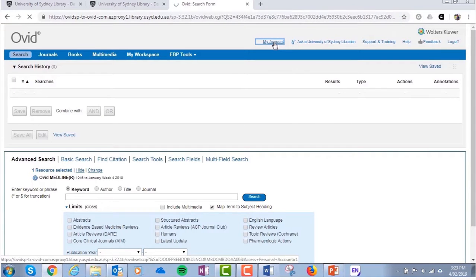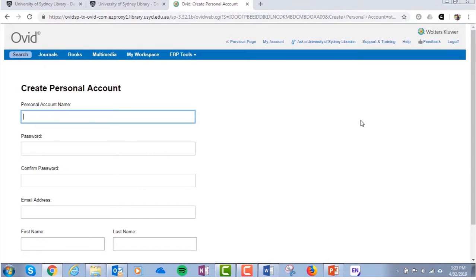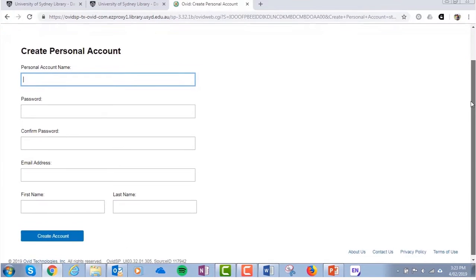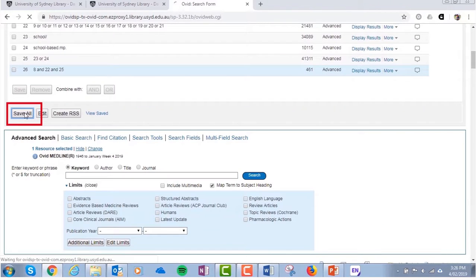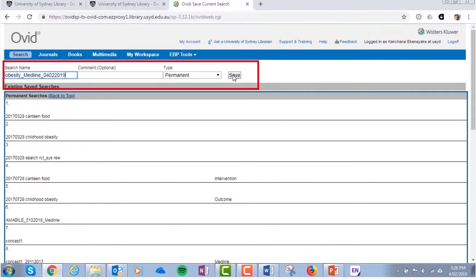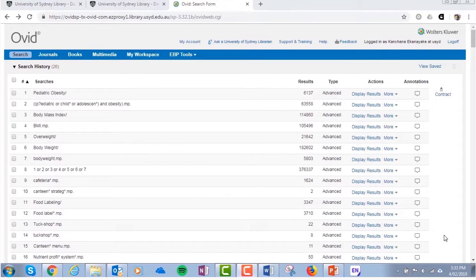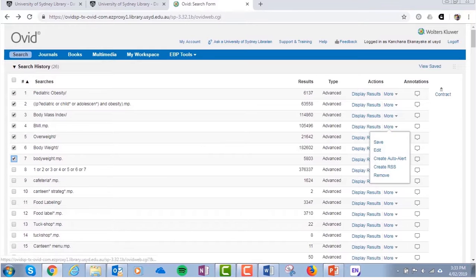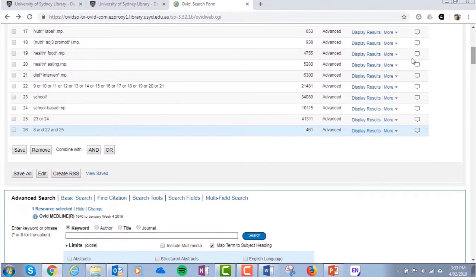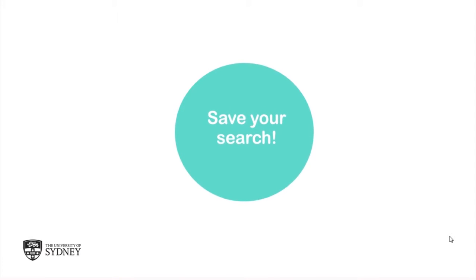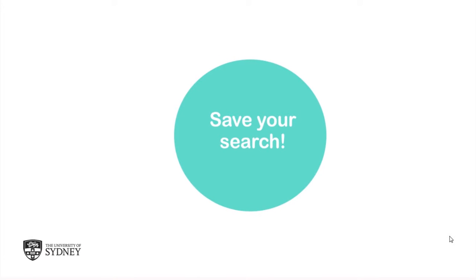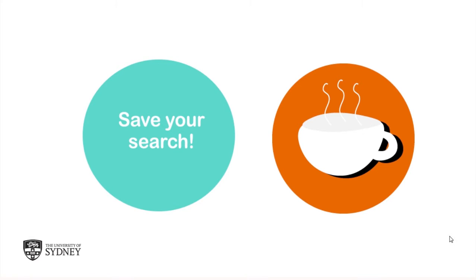Before saving your search, you will need to create an account where you can save your searches from all databases on Ovid. To save your complete search strategy, click on Save All. Log in, give your search a name, ensure that you include the date and the database, and click Save. You can save parts of the search strategy, for example Concept 1, Concept 2, and so on, by ticking the boxes and clicking Save. This way, you can adjust your search more easily. Remember that Ovid times out after 15 minutes of inaction, so don't forget to save your search before having a coffee break.